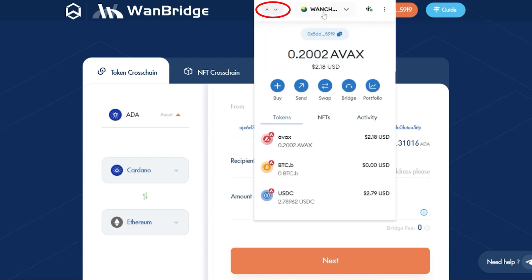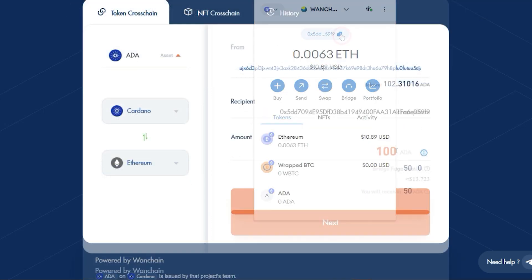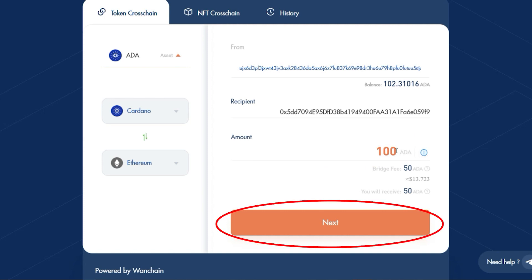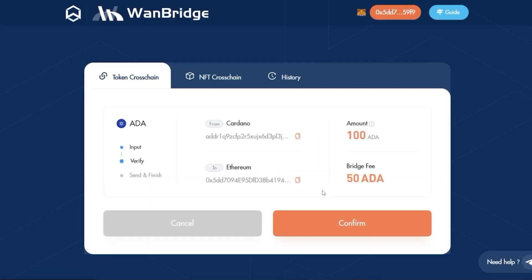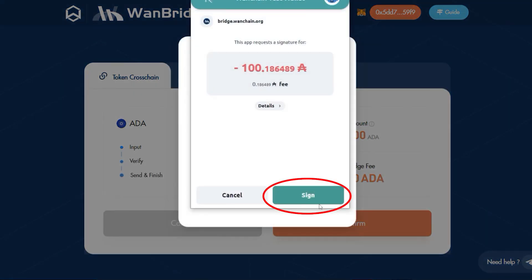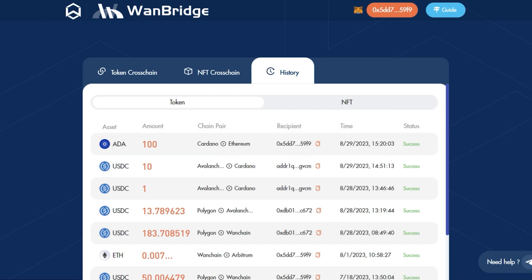Also make sure your wallet's network is switched to Ethereum mainnet. Identify the amount of ADA you wish to send and click on Next. Click on Confirm, review the details of the cross-chain transaction, and when you're ready, click on Confirm. Sign the transaction within your NAMI wallet. We've successfully sent ADA on Cardano to Ethereum. We can confirm that the assets were received by checking the ADA balance within your Ethereum wallet.